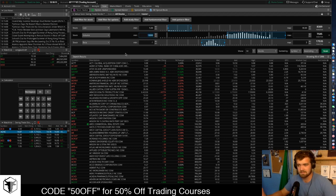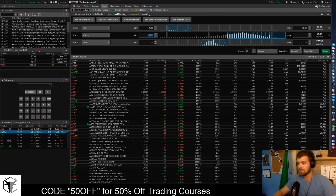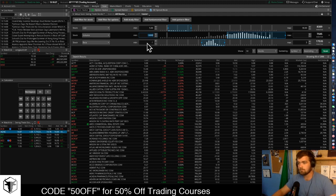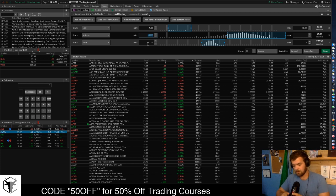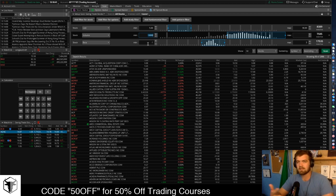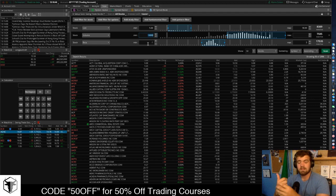The next thing we're going to look at is the Beta. The Beta is pretty much the volatility of the stock. A very high Beta means a very volatile stock; a low or negative Beta means very little movement. We don't like to swing trade the same stocks we day trade just because most of the time they're super volatile, and second of all it's a completely different strategy.